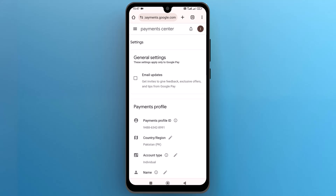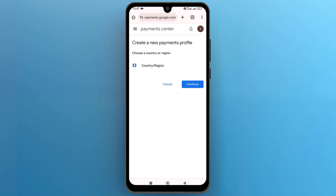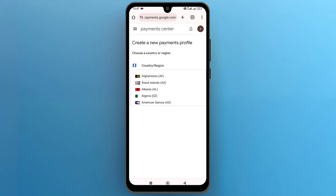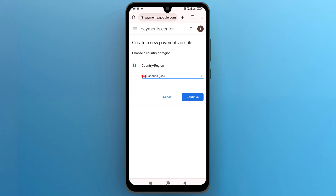In the payments profile, you can see the country or region option. Tap on the pencil icon and then tap on create new profile. Tap on continue. Here you can select your desired country from this list and tap on continue.